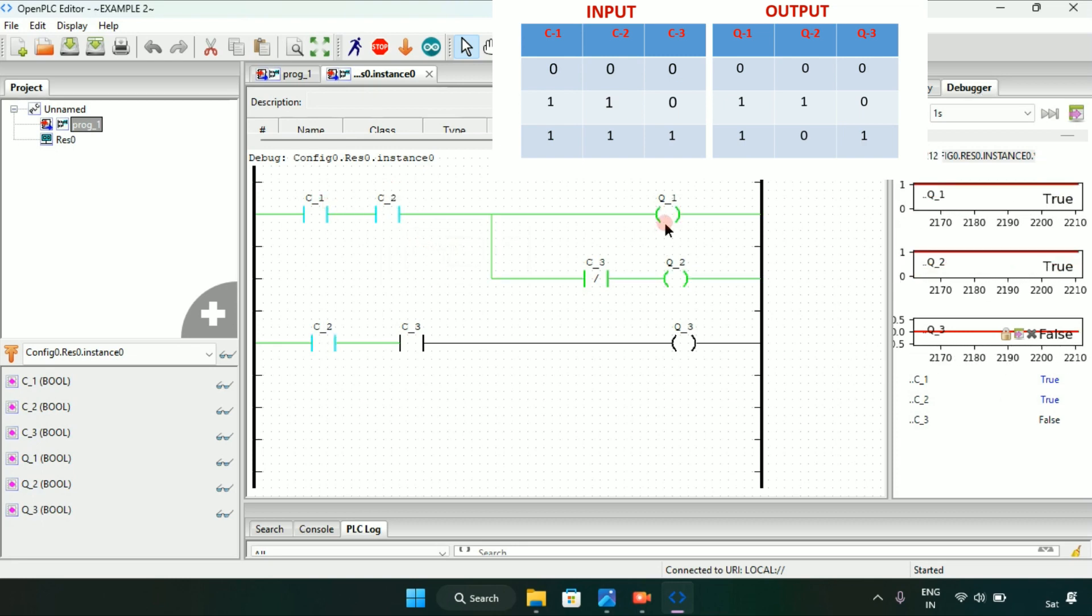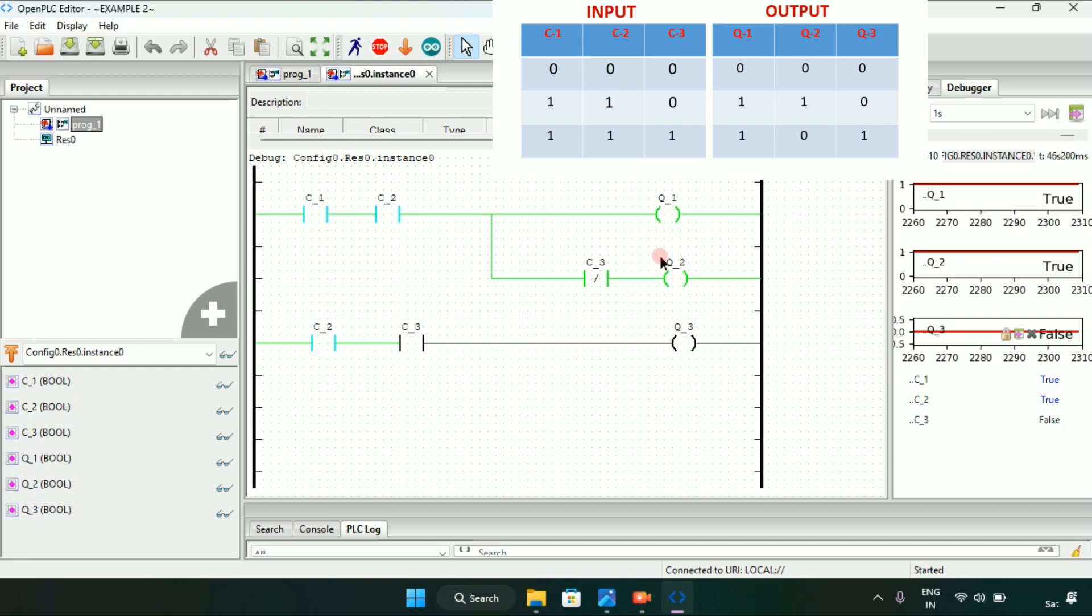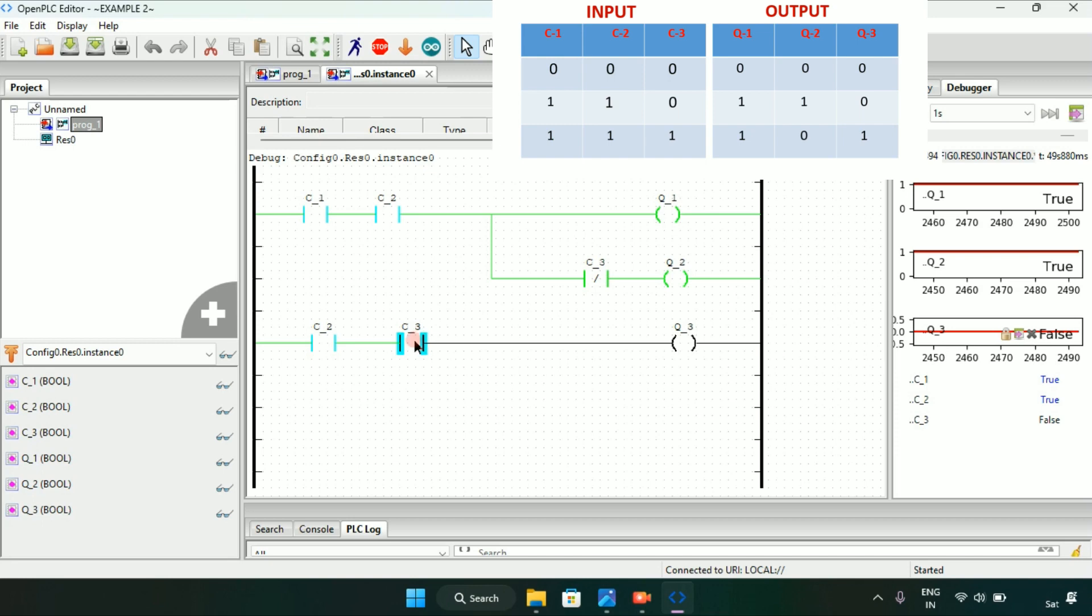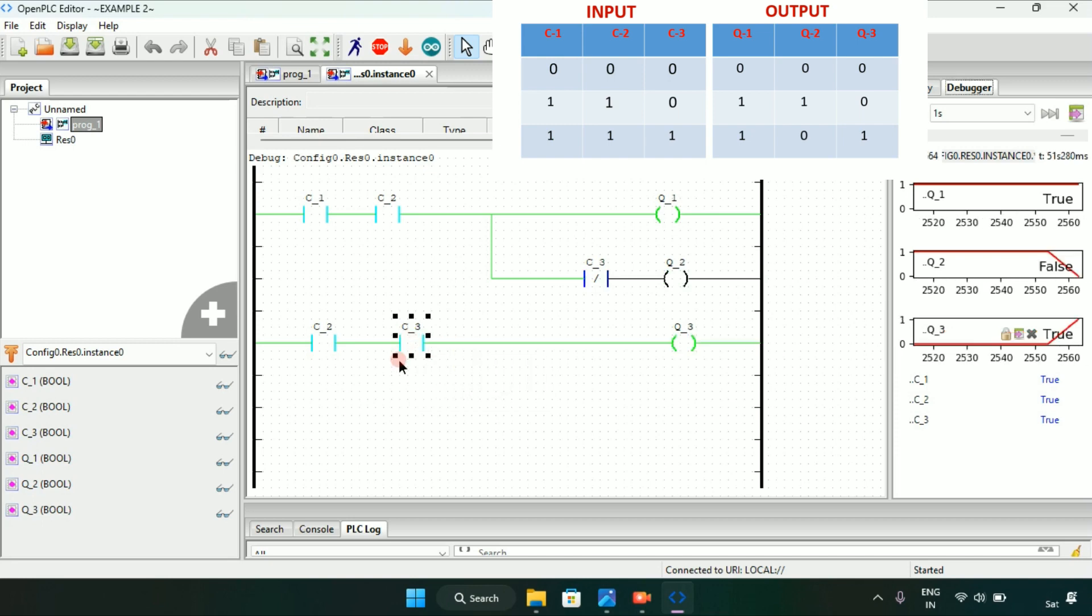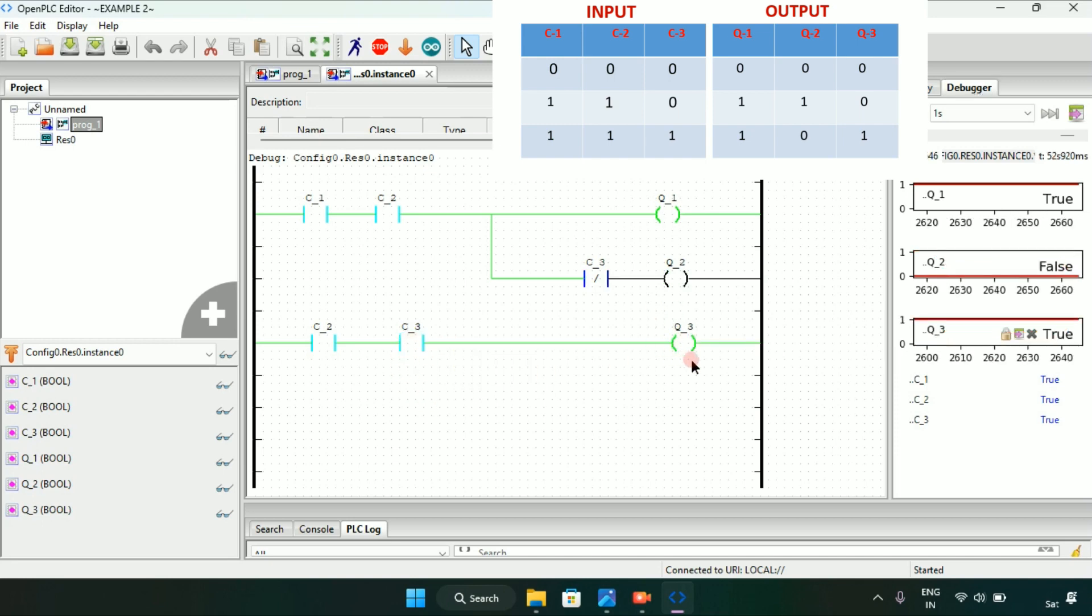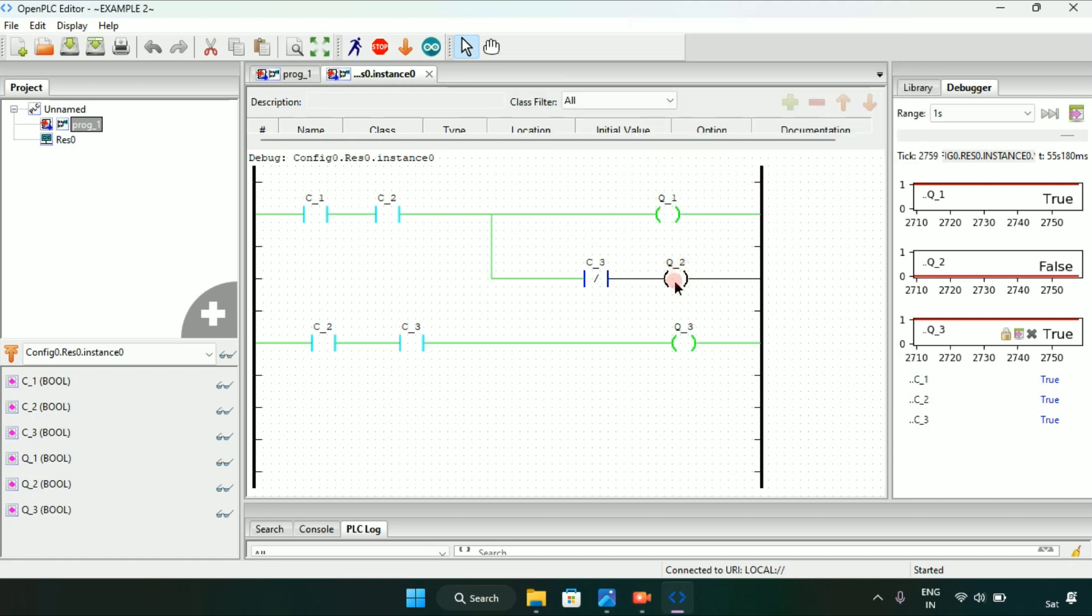And the last part was when C2 and C3 will be modified to true, Q3 will go on but the Q2 will go false. This concludes our video here, thank you for watching.